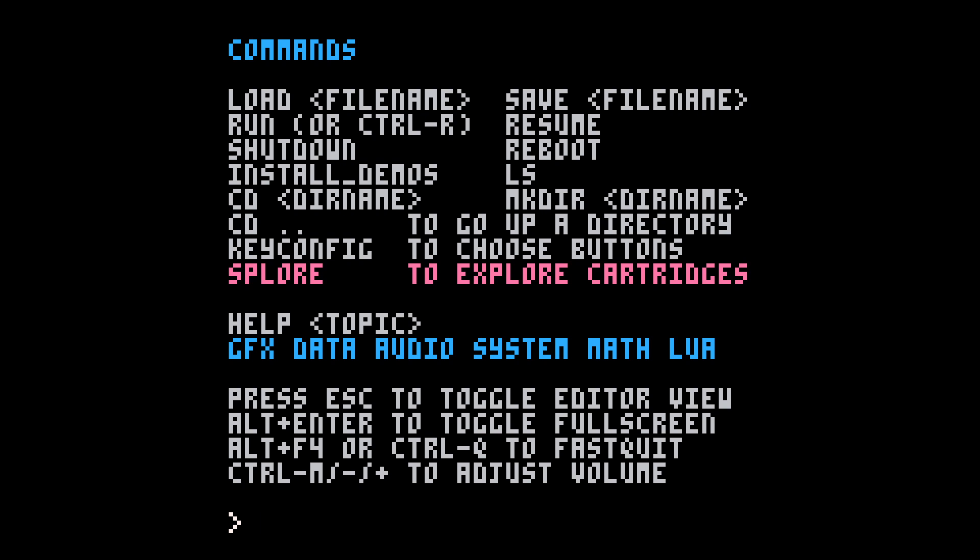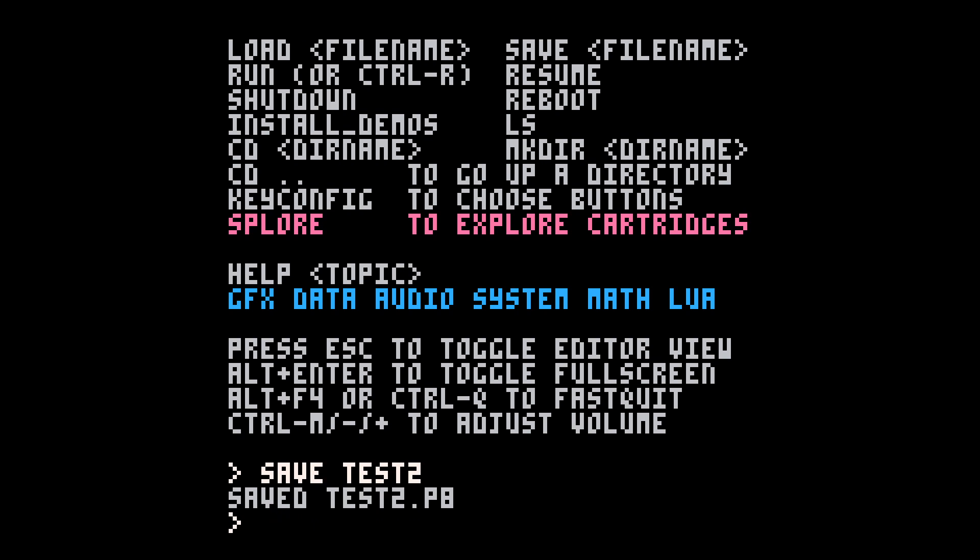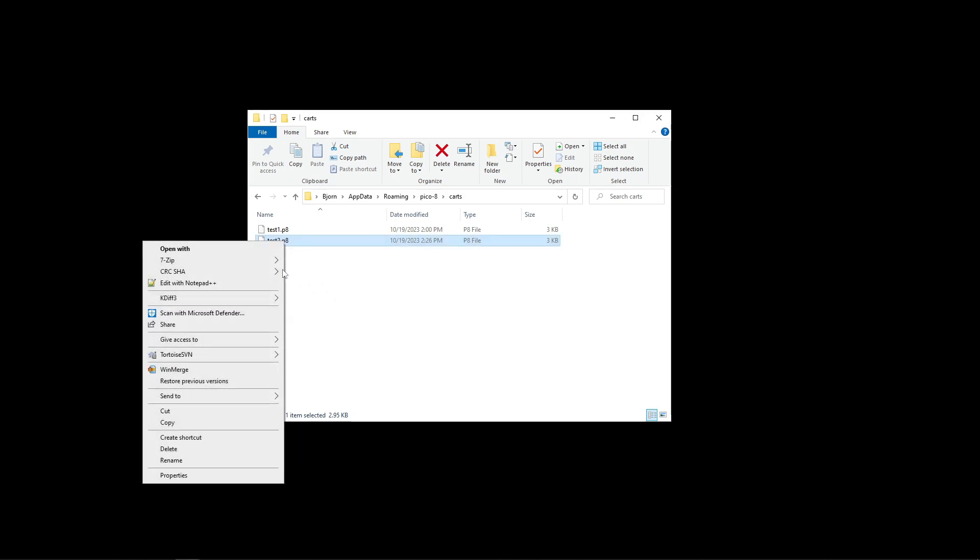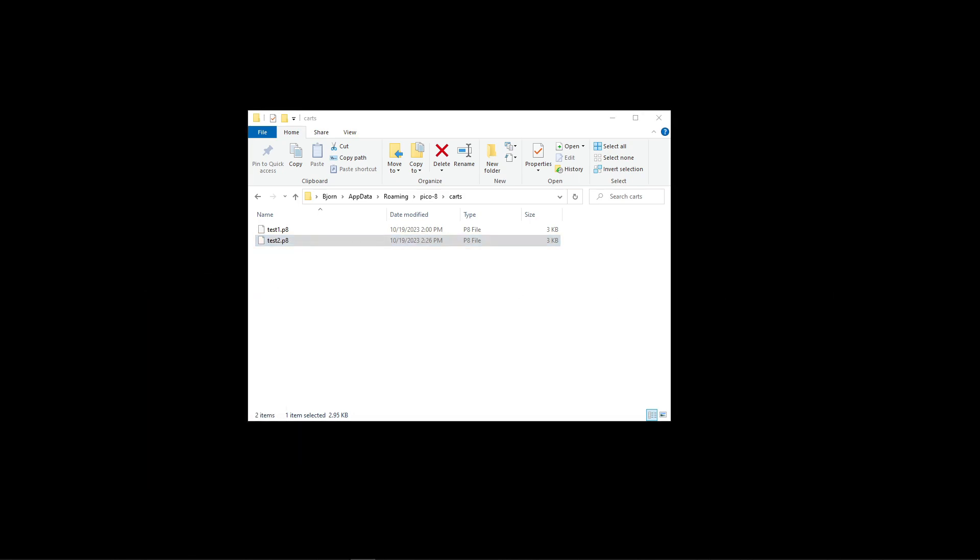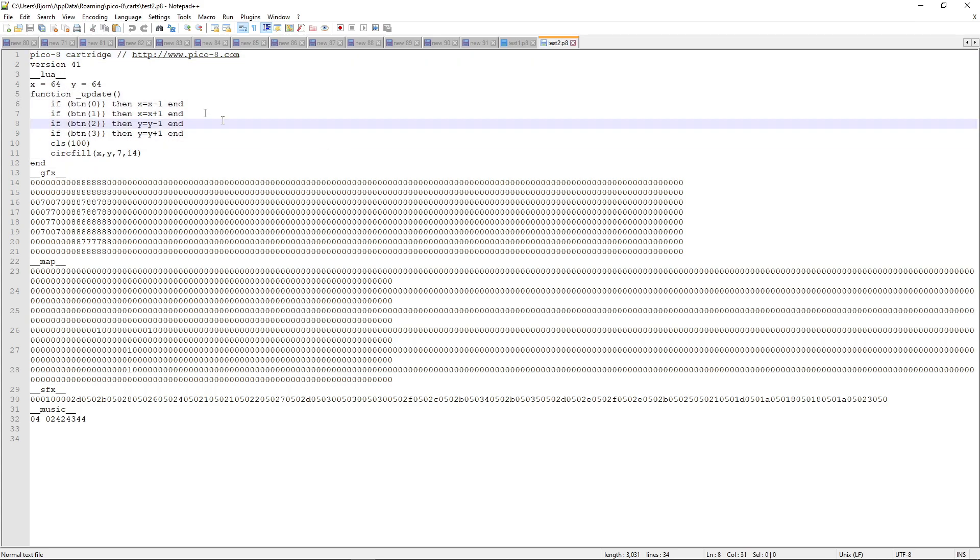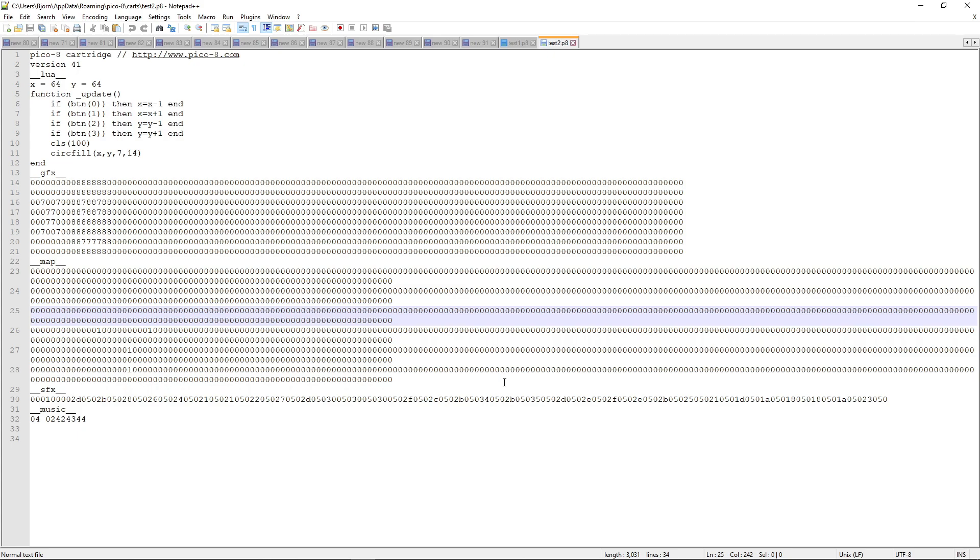So I checked into it and it looks like the cartridges are stored in your app data folder. So I'm going to save what I have here. Save it in a new file name. And then I'm going to go to my app data. So here's my app data roaming Pico 8 carts directory. And this has the two files that I had saved. If I go ahead and try to edit one of those, I can see here that there is some human readable stuff. The code is pretty discernible. And then there are sections for graphics and map, which are numerically based. But it does seem like I could put this into a source control system and track it and update it over time.